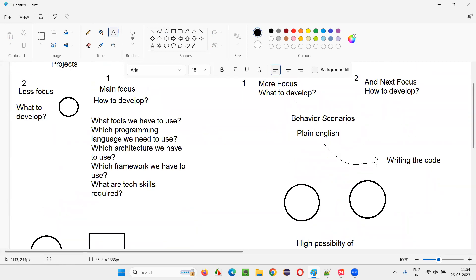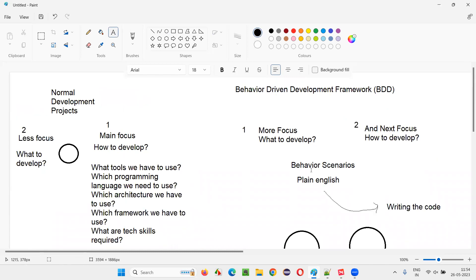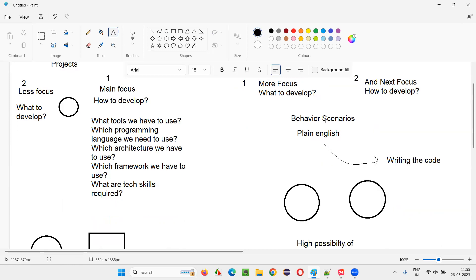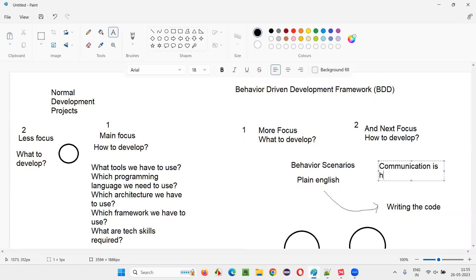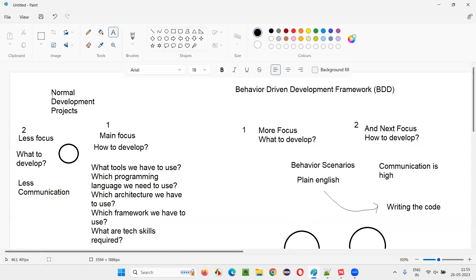Another advantage is communication. Since developers first create behavior-related scenarios describing the expected behavior of the application functionality, and these scenarios are approved by the client-side team before developers write the code, there is more communication. In normal projects, less communication exists — developers receive requirement documents and directly start coding without taking ongoing feedback from the client.